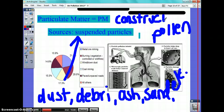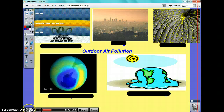Is there a lot of particulate matter near student services? Yes. So, our major outdoor air pollution sources include the following.